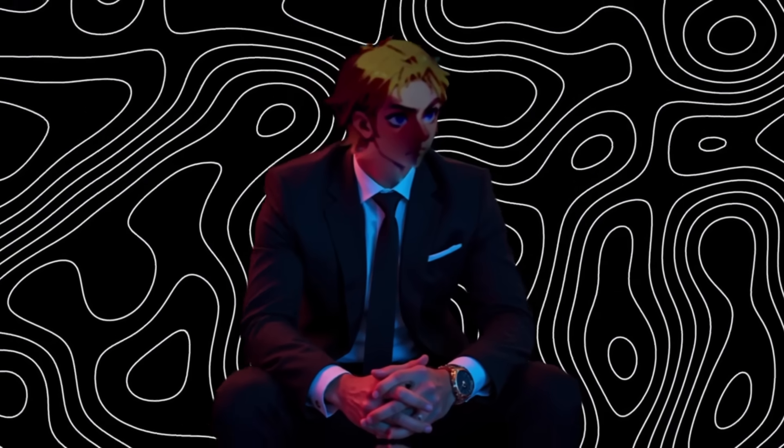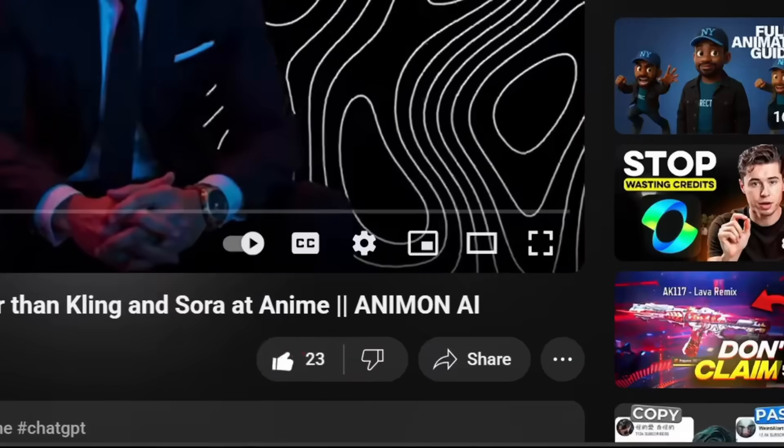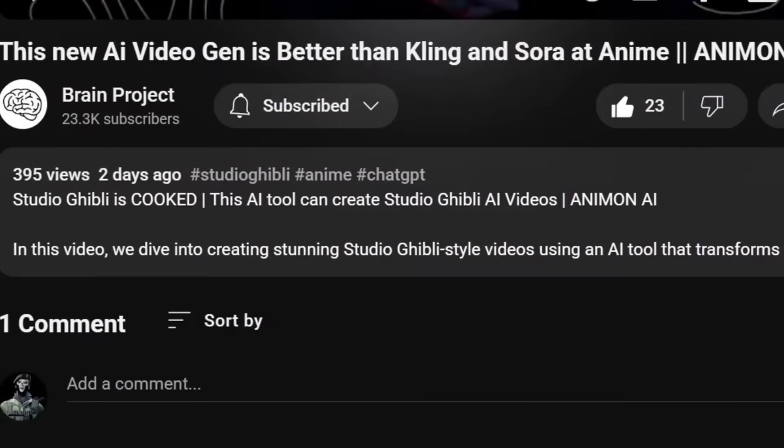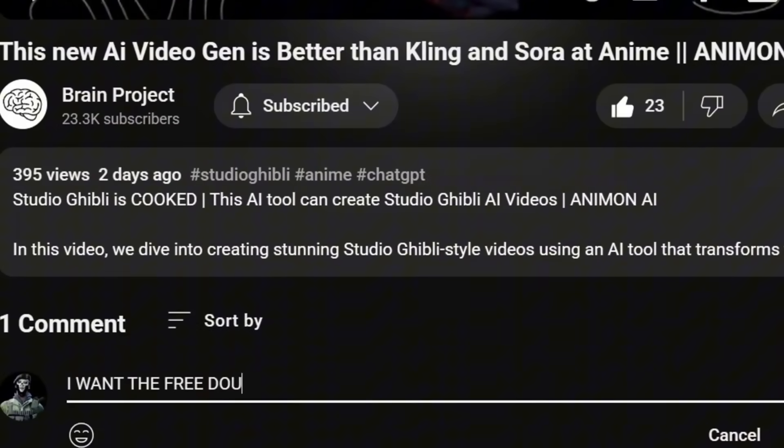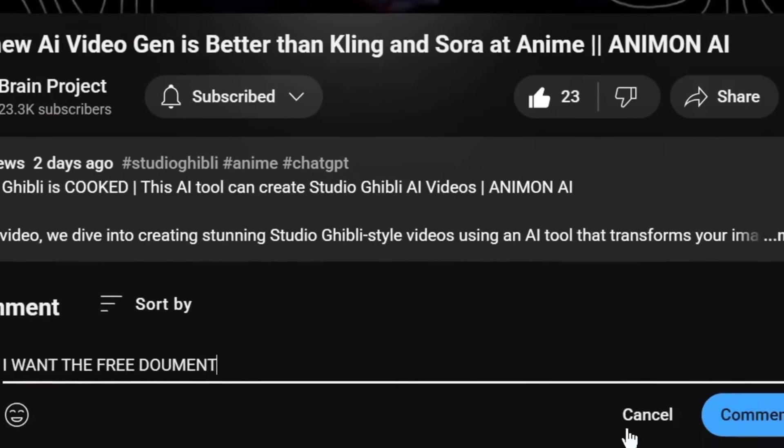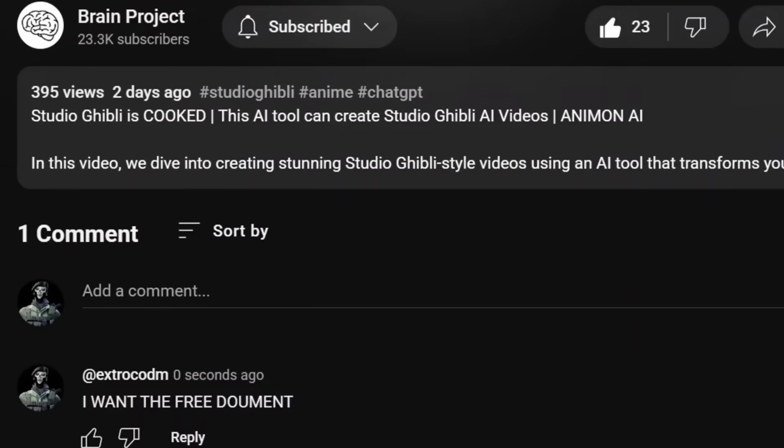Also, if you want tips on how to make money with AI, like the video, subscribe, and comment 'I want the free document,' and my bot will send it to you. So let's get into it.